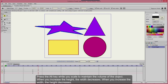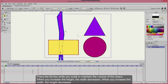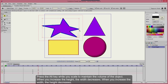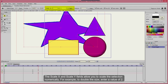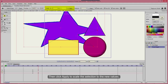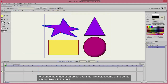When you increase the height, the width decreases. When you increase the width, the height decreases. The Scale X and Scale Y fields allow you to scale the selection numerically. For example, to double the size, enter a value of 2, then click Apply to scale the selection to the new values.